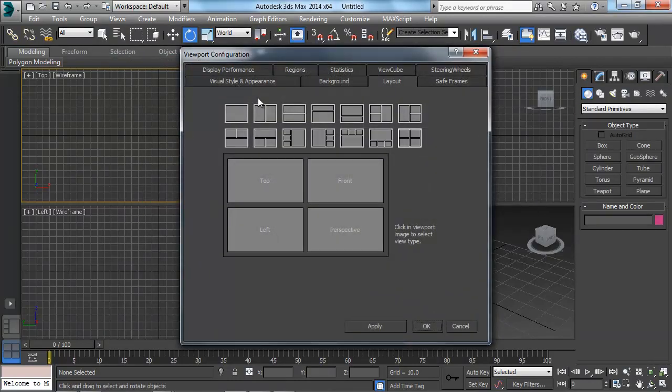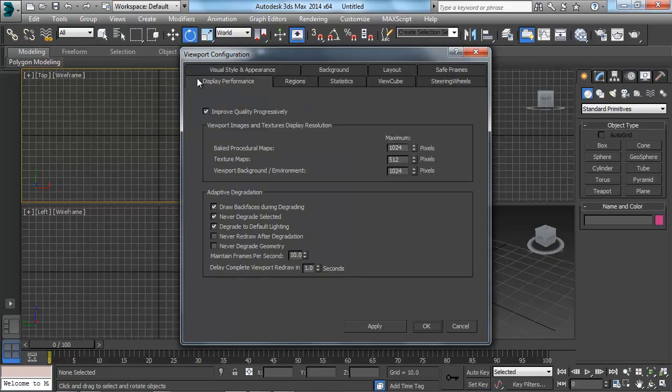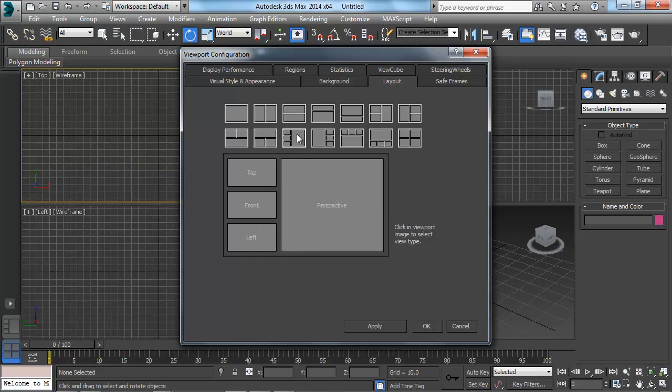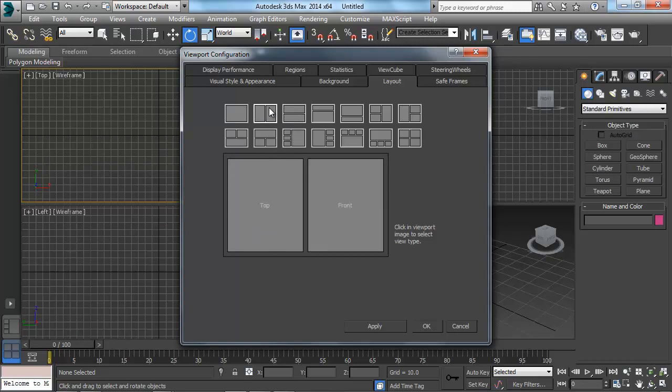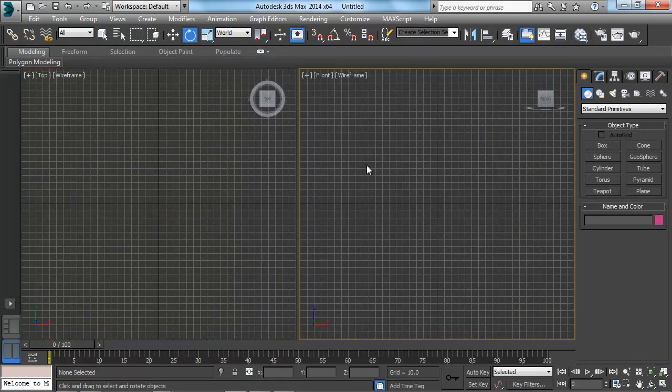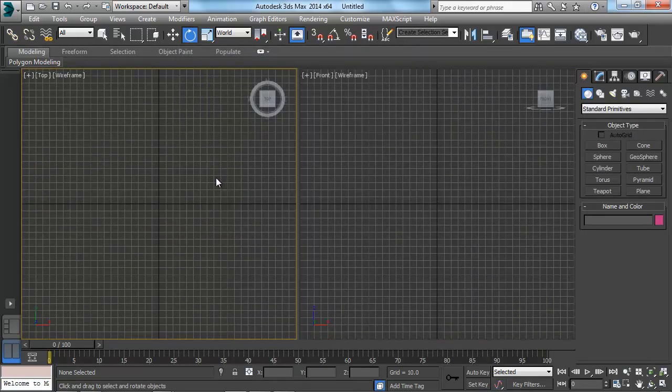And inside there, you're going to have probably a bunch of different options. So you're going to have these tabs at the top here, and we're interested in the tab named Layout. So I'm going to click on that Layout tab at the top. And now you'll see in here, we have a bunch of different options, the way that our viewport should be laid out. So I'm just going to click on maybe this split one, it'll show the top and the front. So what I'm going to do is I'm going to click on that, and I'm just going to hit OK.